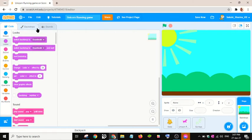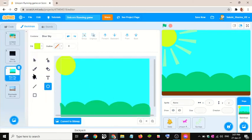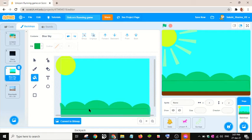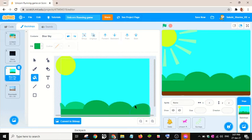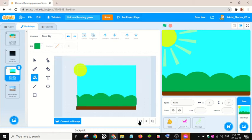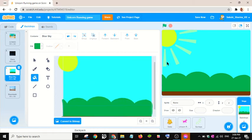Let me do a bit of decoration for the backdrop — I'll change it to green and fill with green color. I'll select these areas and fill them in. Let me zoom in a bit to see it. Okay, good.